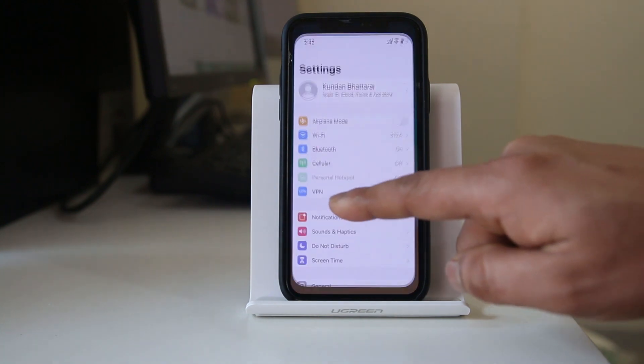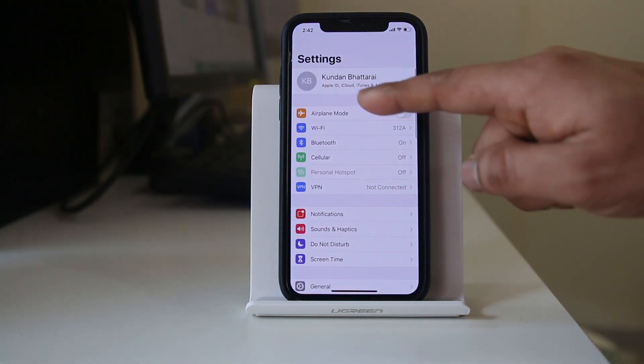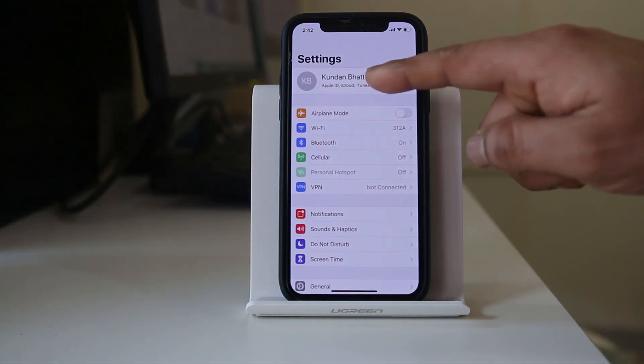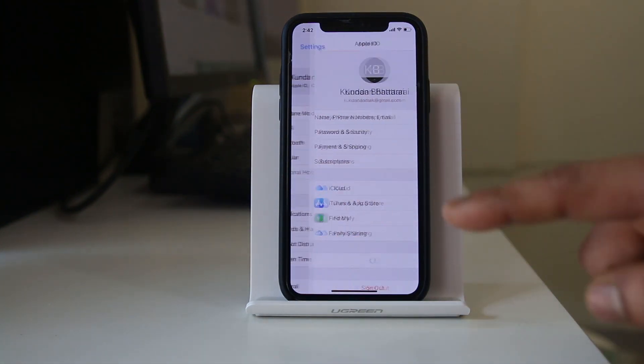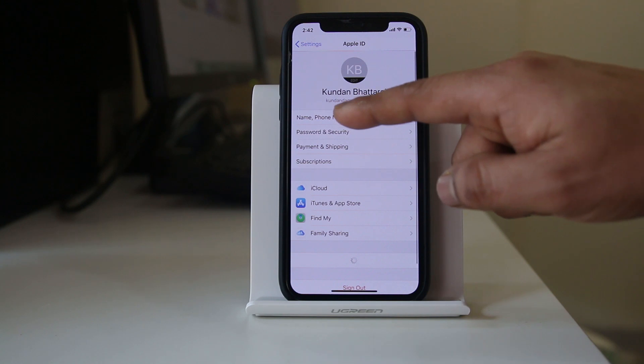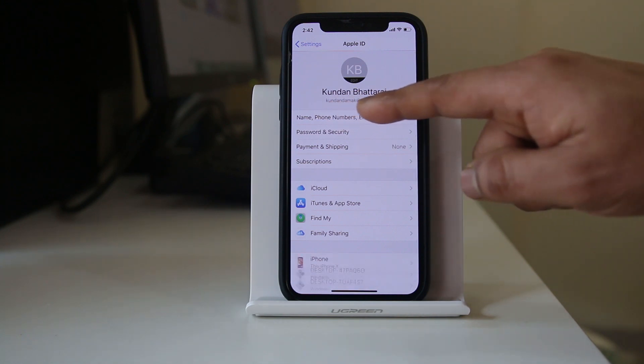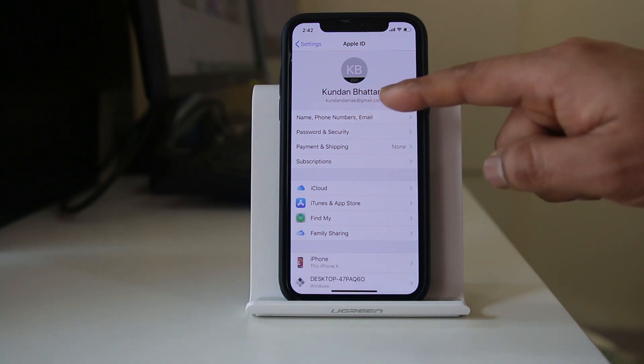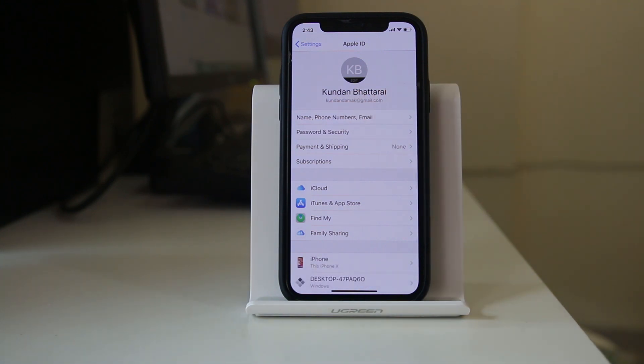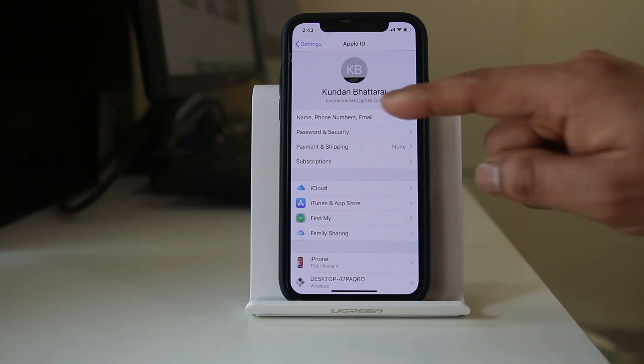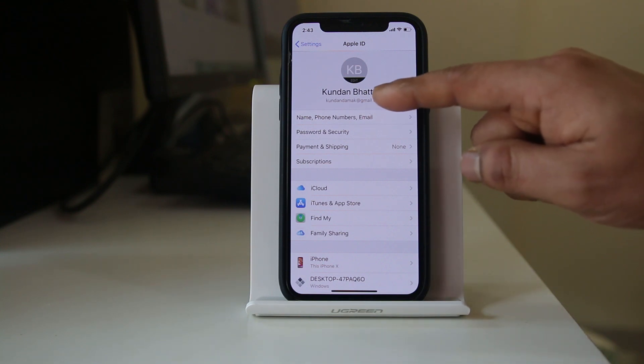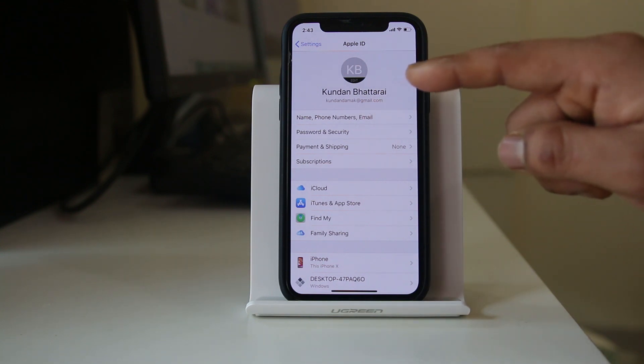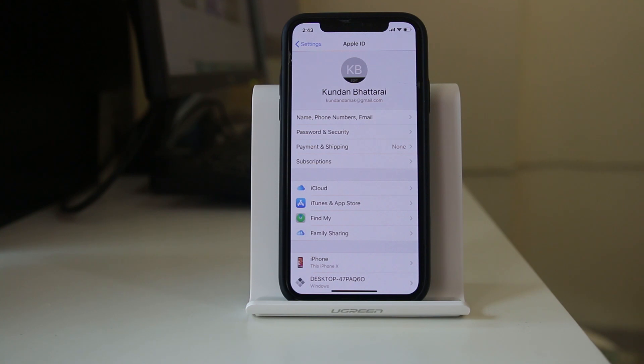You can see the name on the top here. Tap on it. You will see there is an email ID here. This email ID is the Apple ID which is used in your iPhone. So make sure that this Apple ID should be your own Apple ID and not someone else's.